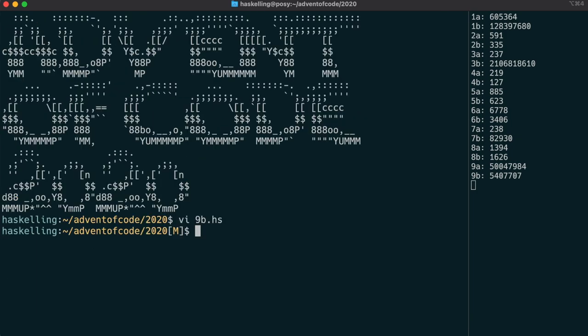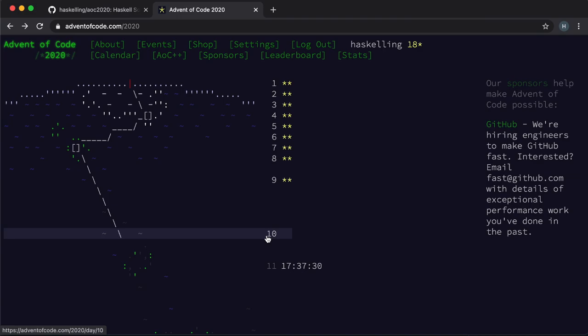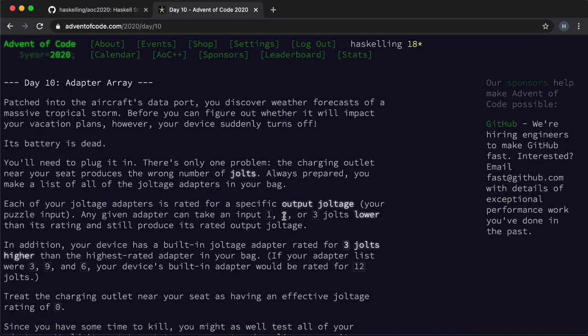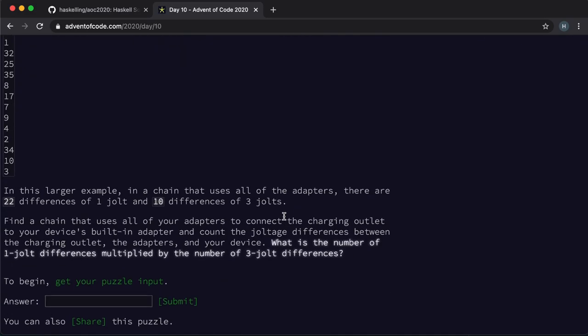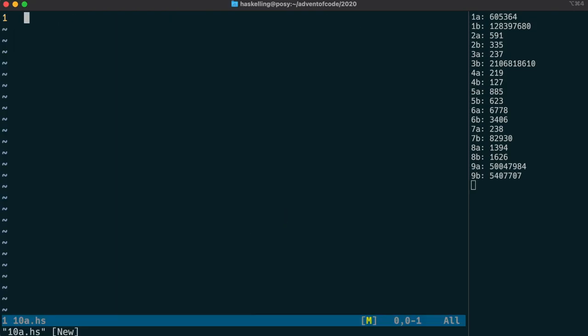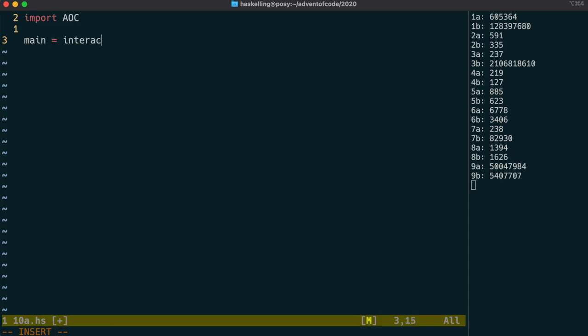So on to day 10. And day 10 is all about joltage, electrical connections. We're going to start as usual by importing our advent of code module and using interact. Because we have a list of integers again, we use map read to read them all.